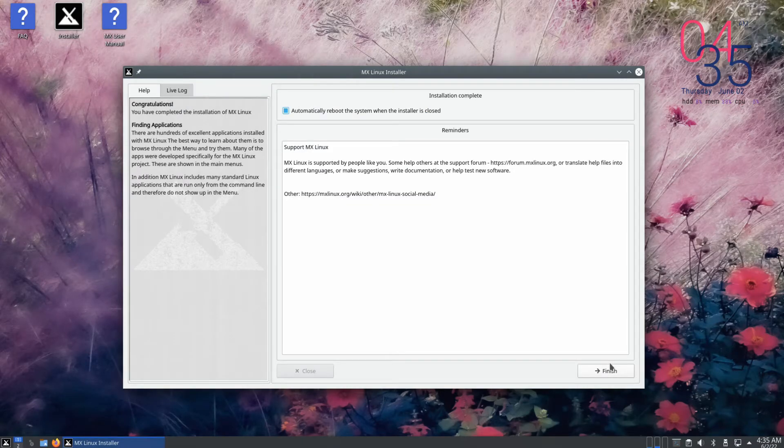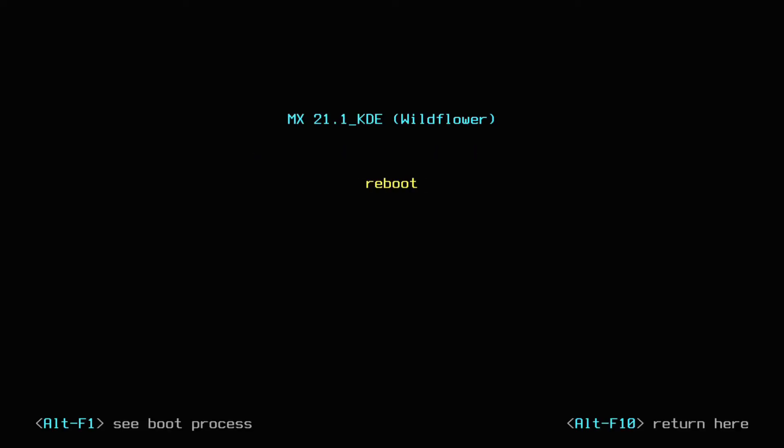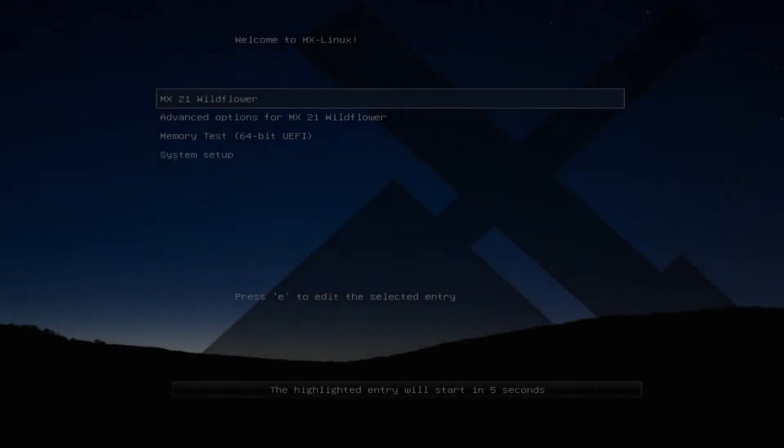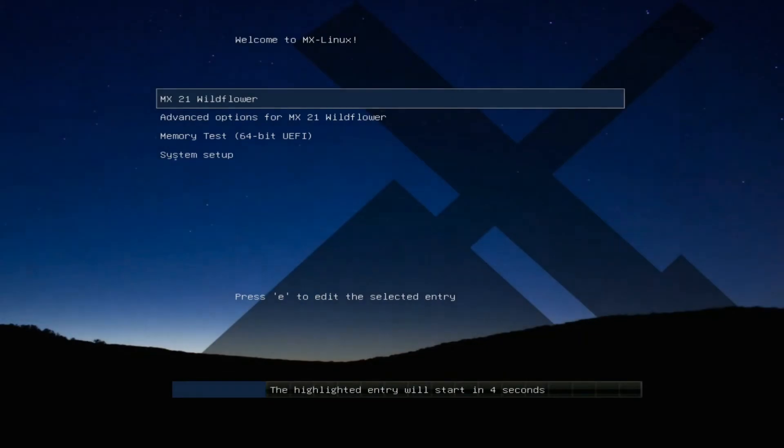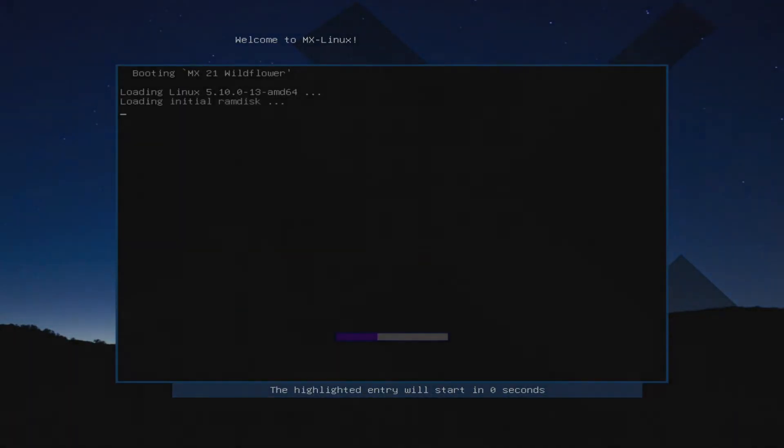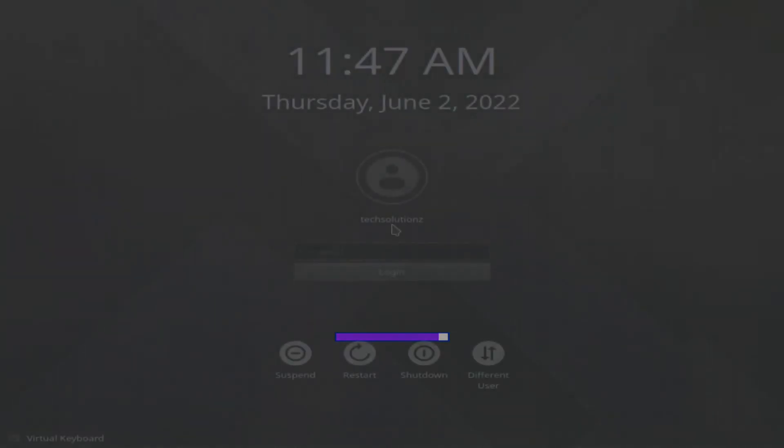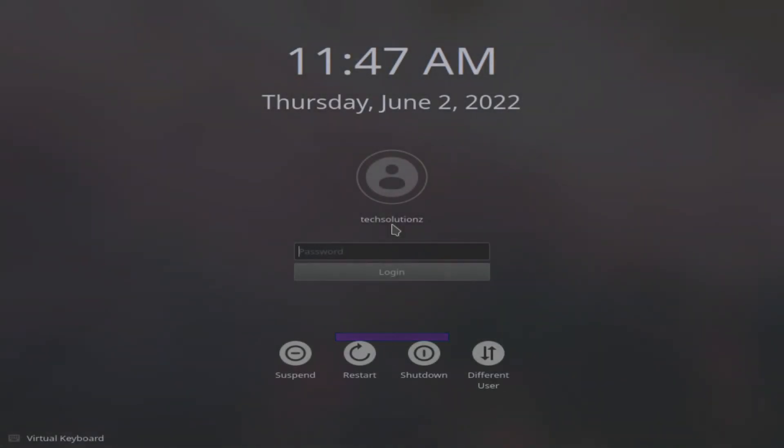It's done. Click finish to exit the installer and boot your newly installed MX Linux 21 KDE variant. Login with your credentials.